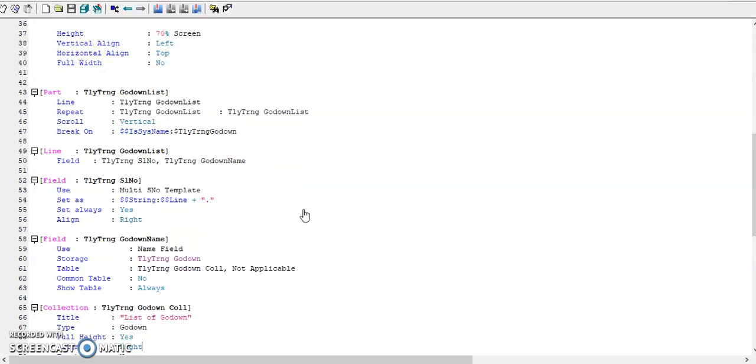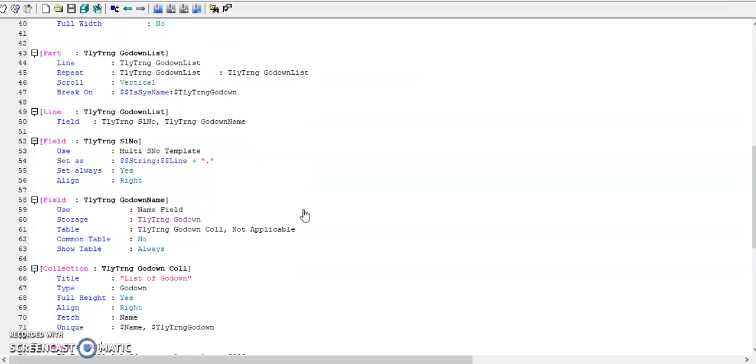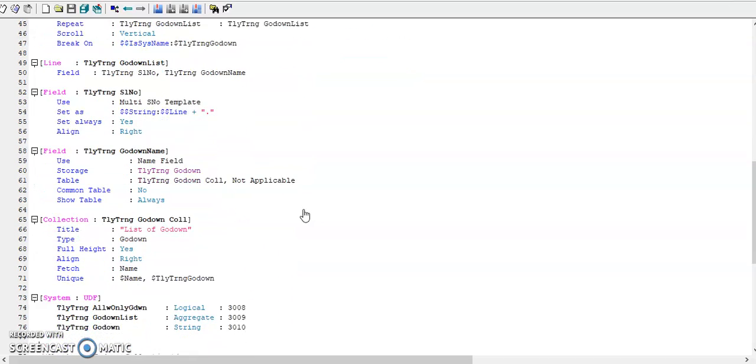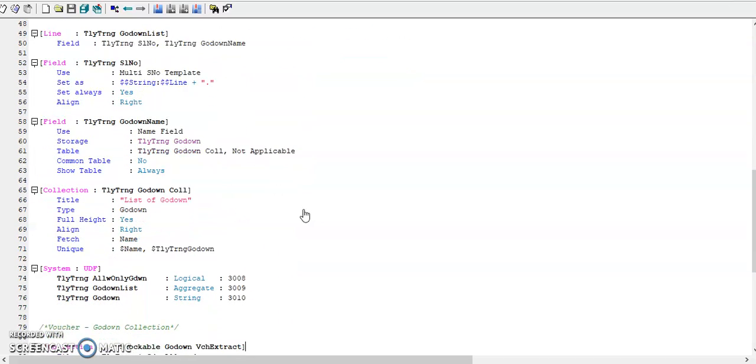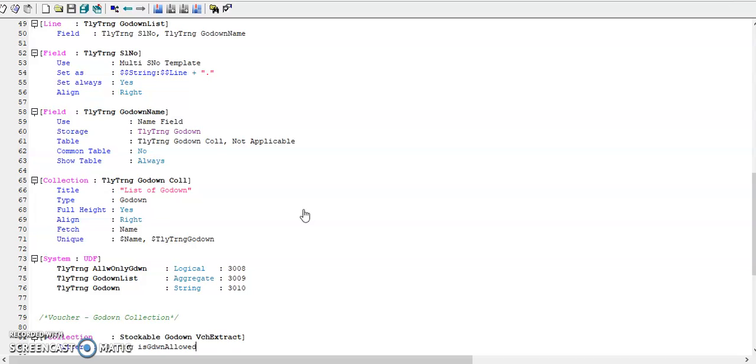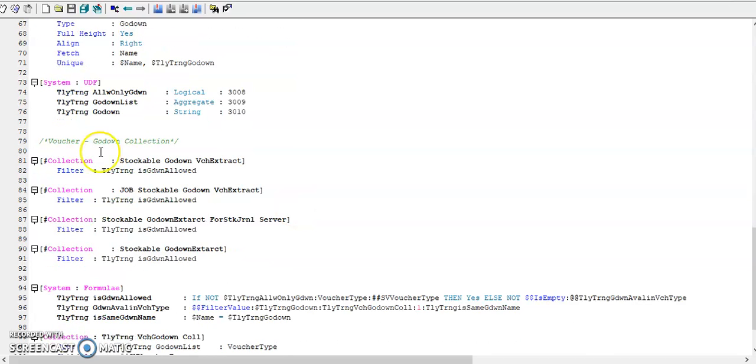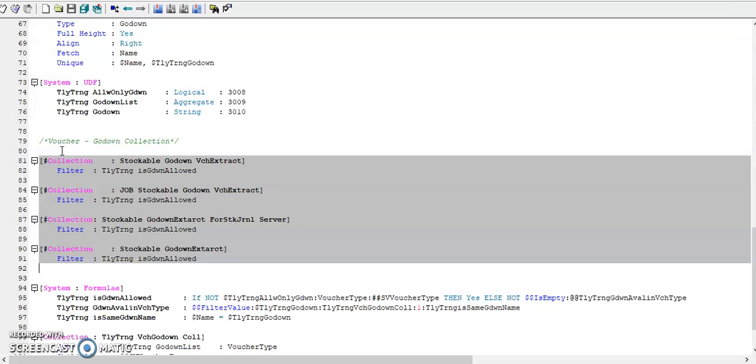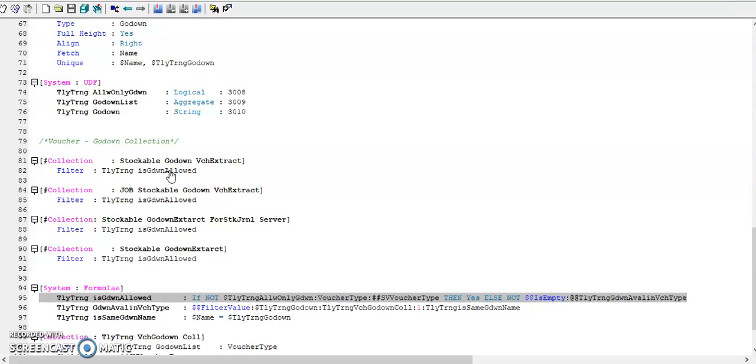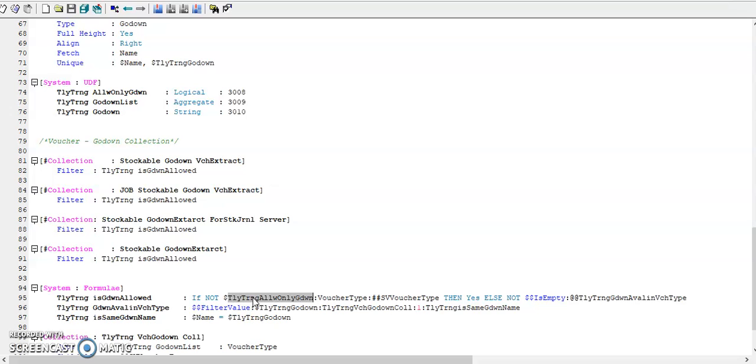Then I have defined the storage. In vouchers godown collection, I've added a filter. In voucher type, if the flag is not enabled then it will allow all godowns. If it is enabled, the selected godowns will be listed.